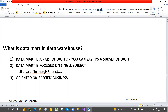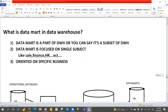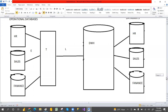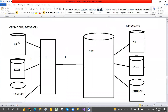Let's see in a diagram. So these are the operational databases — HR, sales, and finance — and they are integrated with the ETL operations. The ETL will extract the data, transform it — for example, handling comma-separated values and nulls — and if it's not clean data, the ETL operations will transform the data and then load it into the data warehouse.